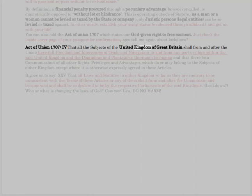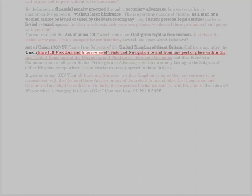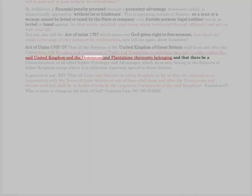Act of Union 1707: 'That all the subjects of the United Kingdom of Great Britain shall from and after the union have full freedom and intercourse of trade and navigation to and from any port or place within the said United Kingdom and the dominions and plantations thereunto belonging, and that there be a communication of all other rights, privileges and advantages which do or may belong to the subjects of either kingdom, except where it is otherwise expressly agreed in these articles.'